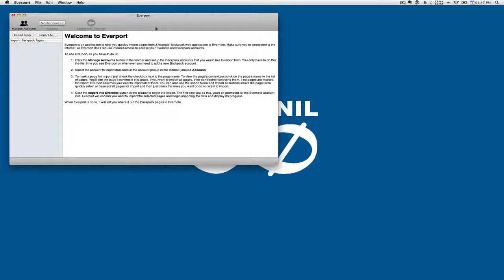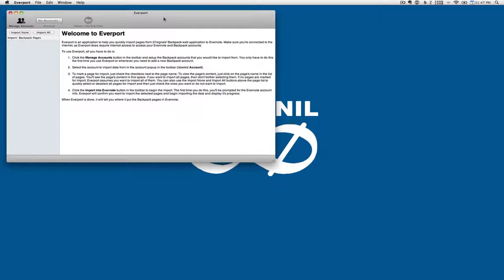Hello, this is Roger Schmidt of Infinite Nil Software, and this is Everport, my entry into the Evernote Developer Commission.